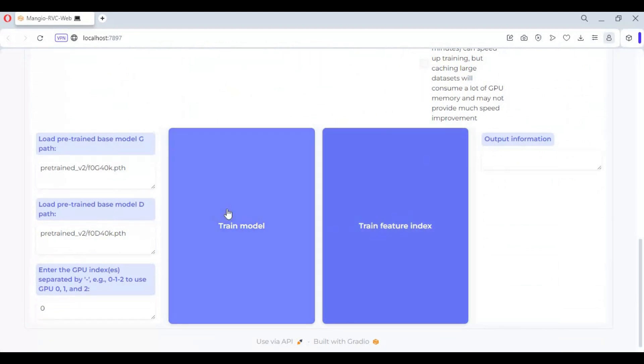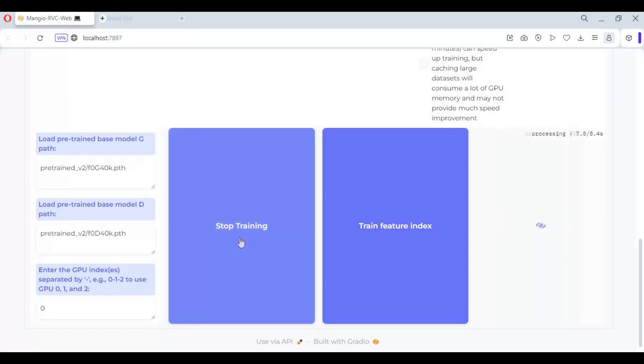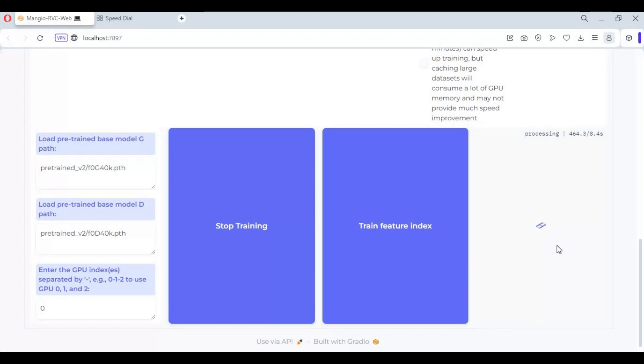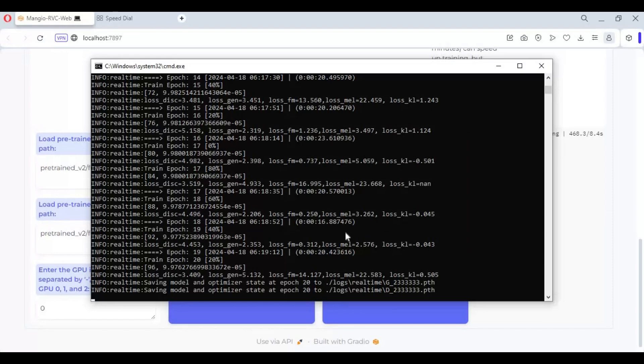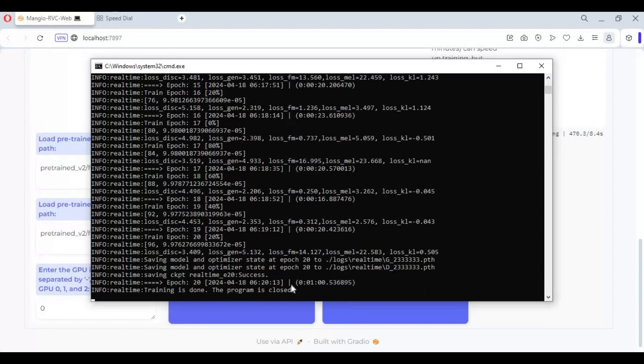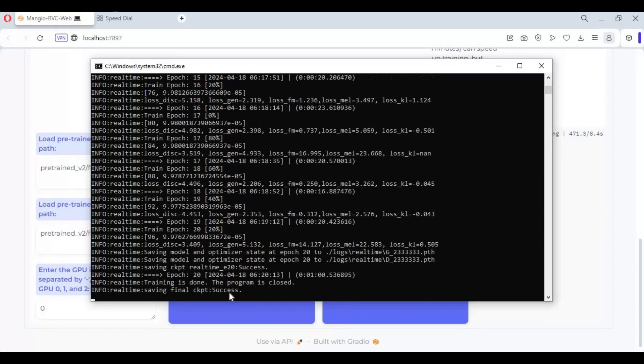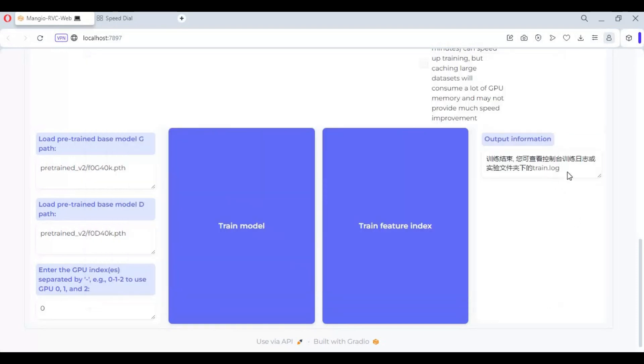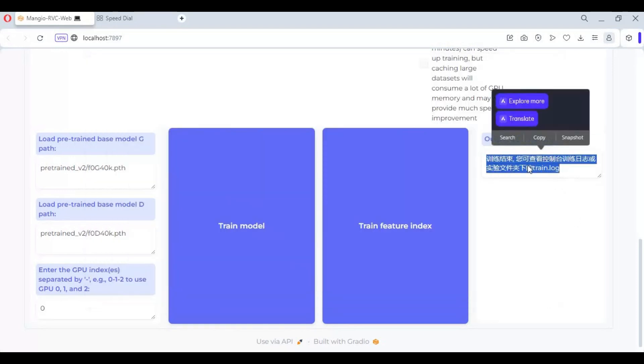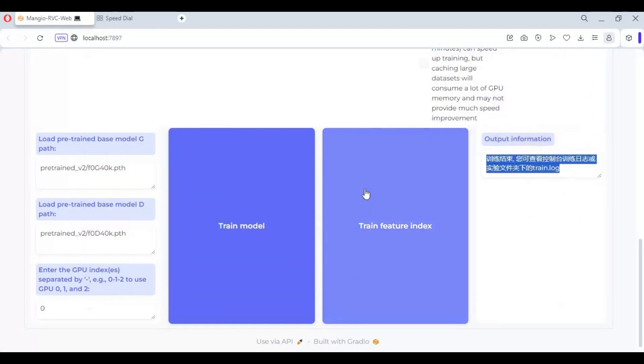There you will see two train options. First, train model, this will take some time depending on steps you choose. You can check progress on command window. You will see this message when training is done.